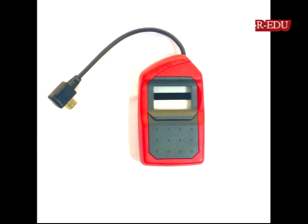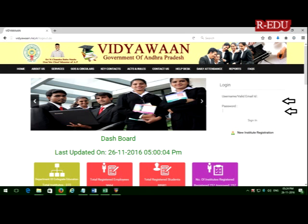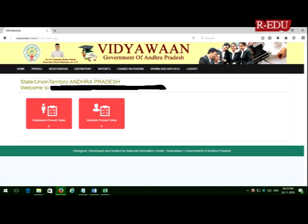Now we are going to show you how to download APK files. Just go to Vidyawan site, type your username and password, then login.